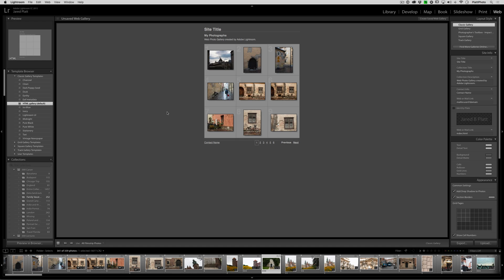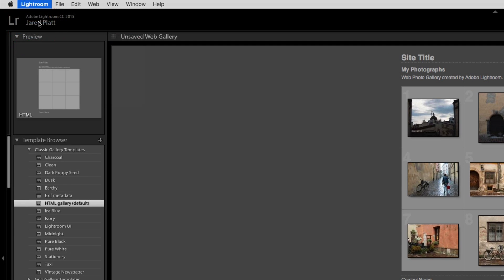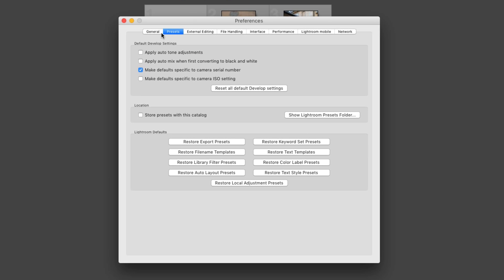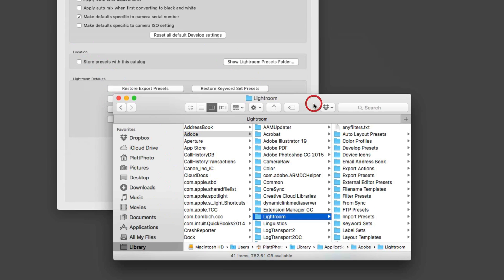That's the same as in the develop module. However, what we want to show you is how to quickly pull all of them into Lightroom at the same time so it doesn't take as long. The first thing to do is go to the Lightroom preferences menu, and inside preferences you'll find a panel called Presets.